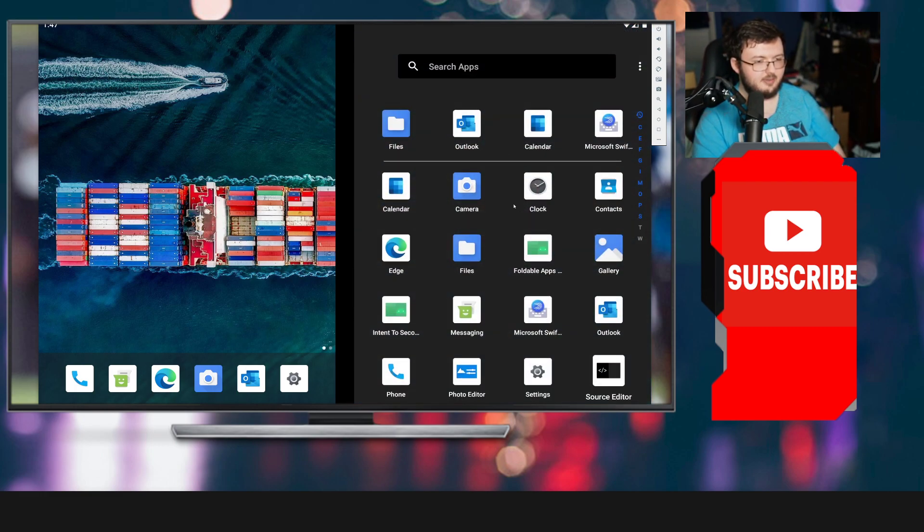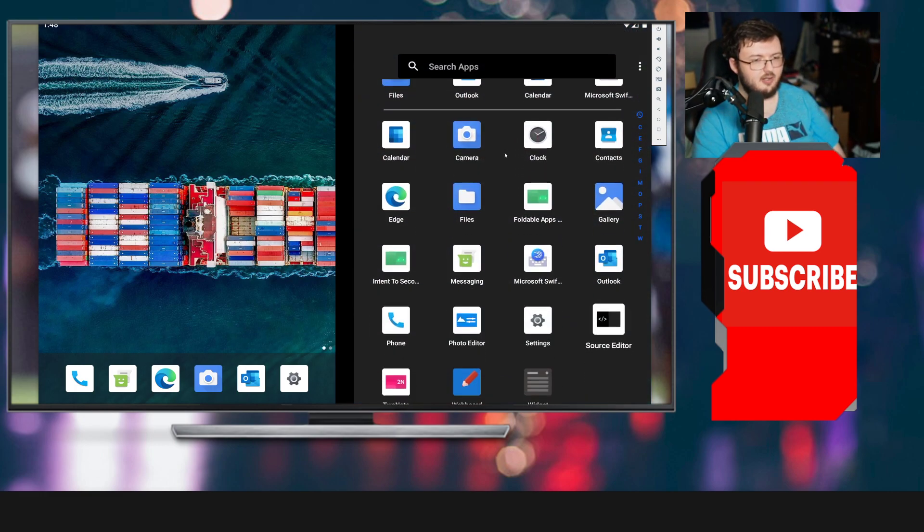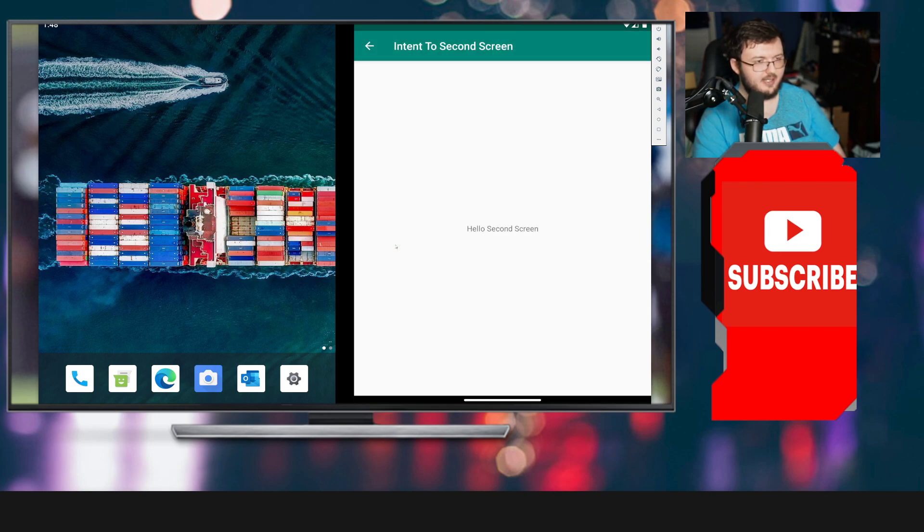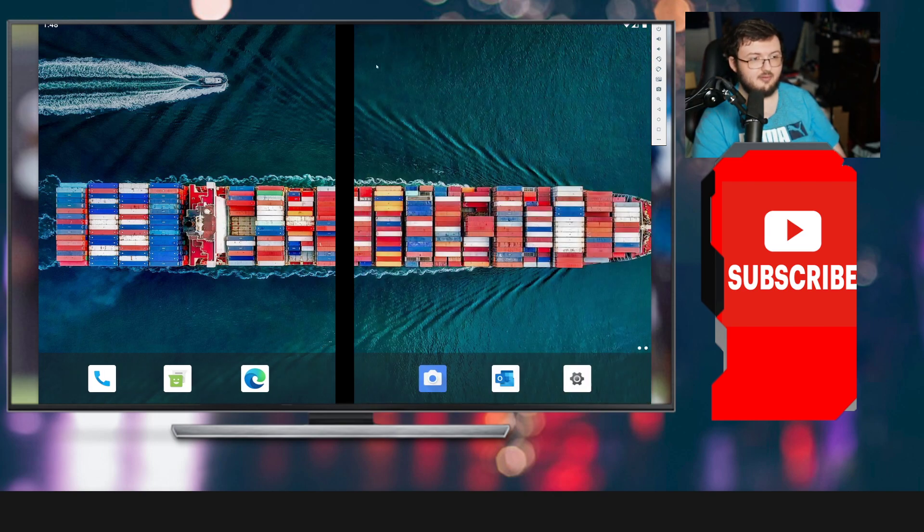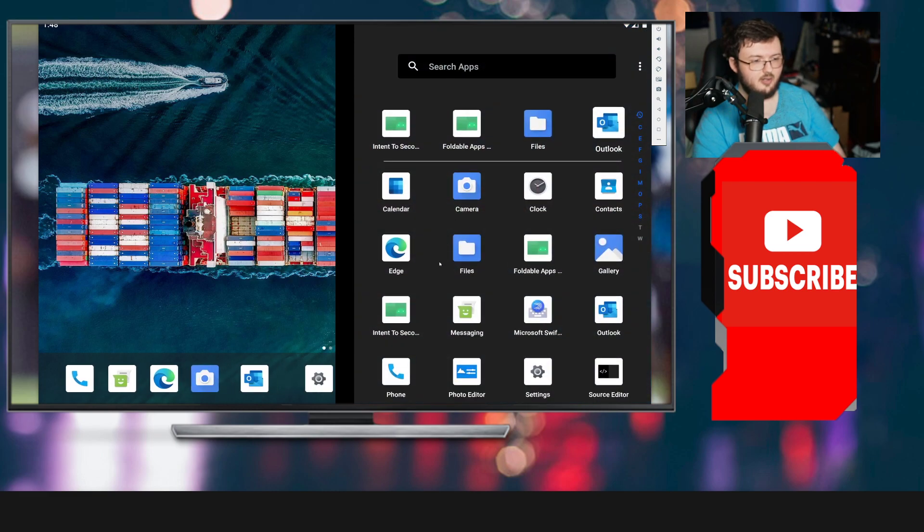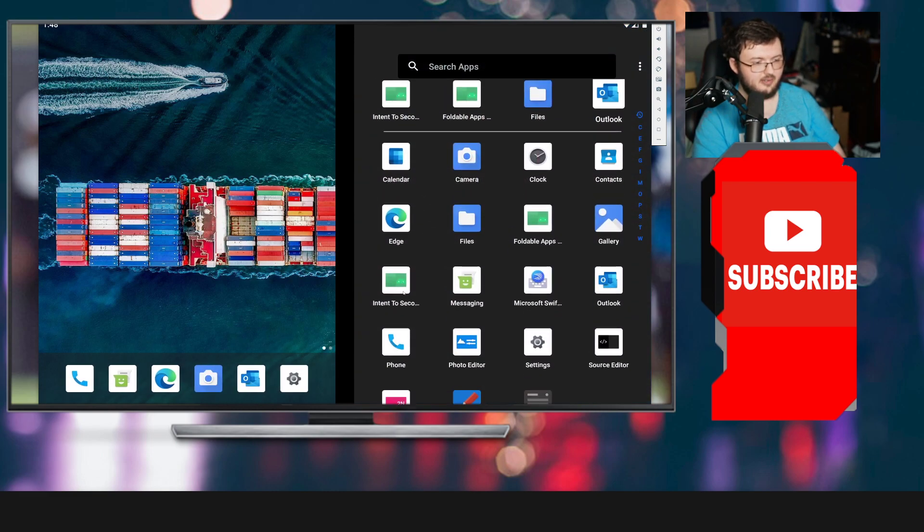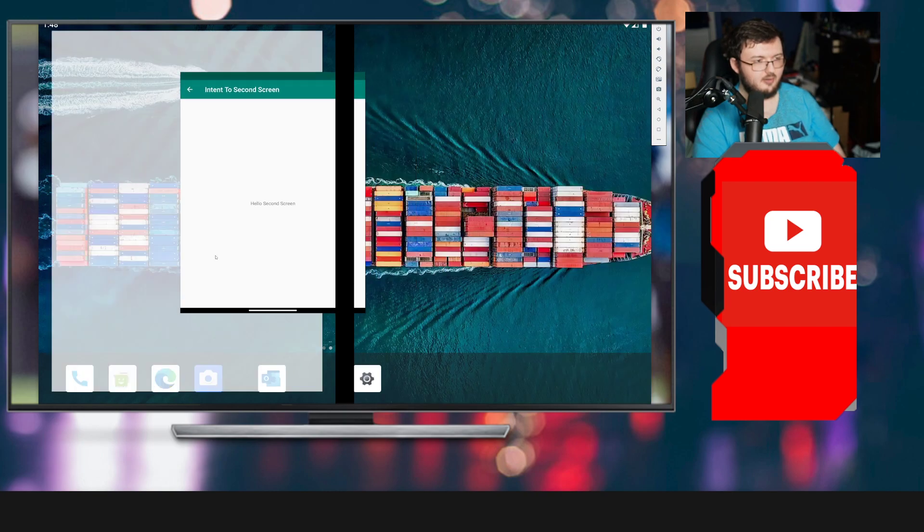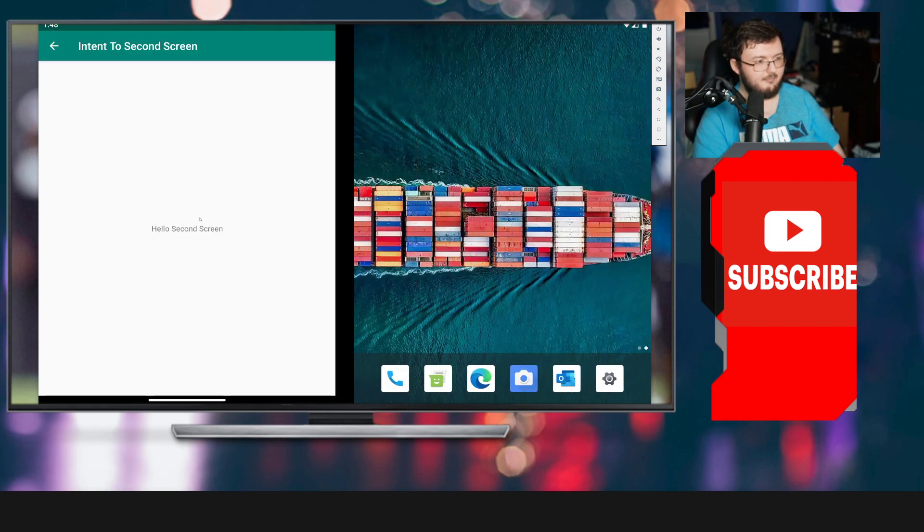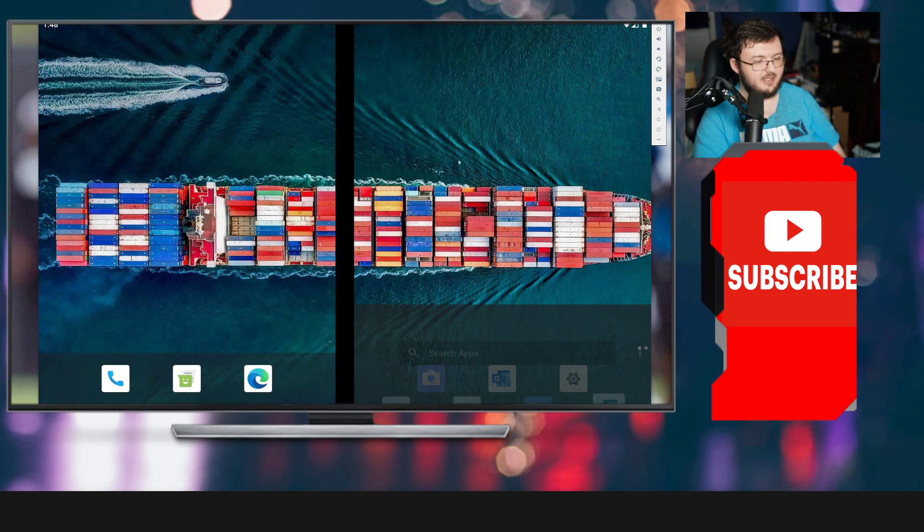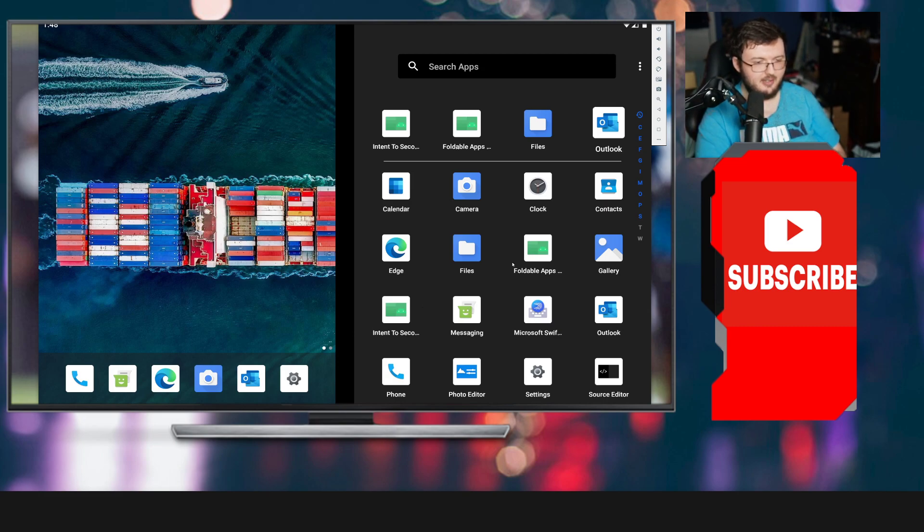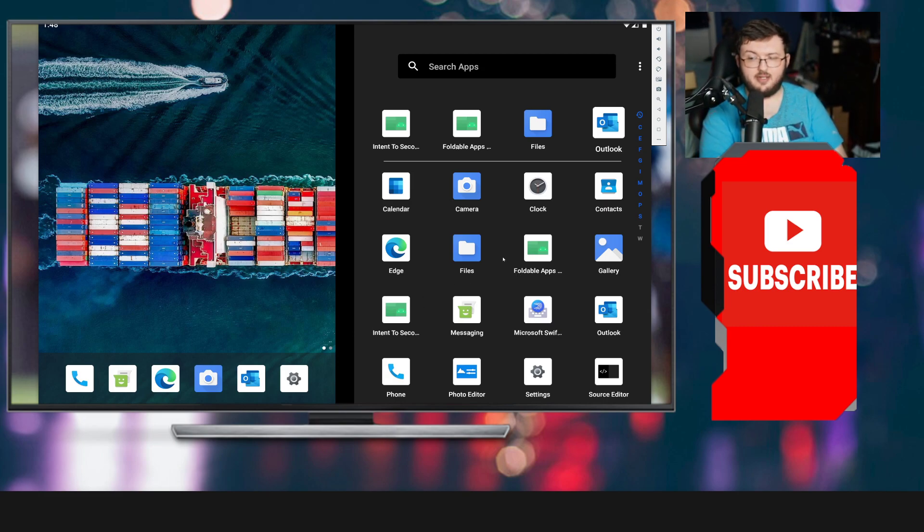We got intent to second screen. This is actually interesting. Hello, second screen. I'm not sure what this is actually for. It doesn't give us too much information about that, but that's interesting. This is for the second screen. When you're using first screen, this is for the second screen.